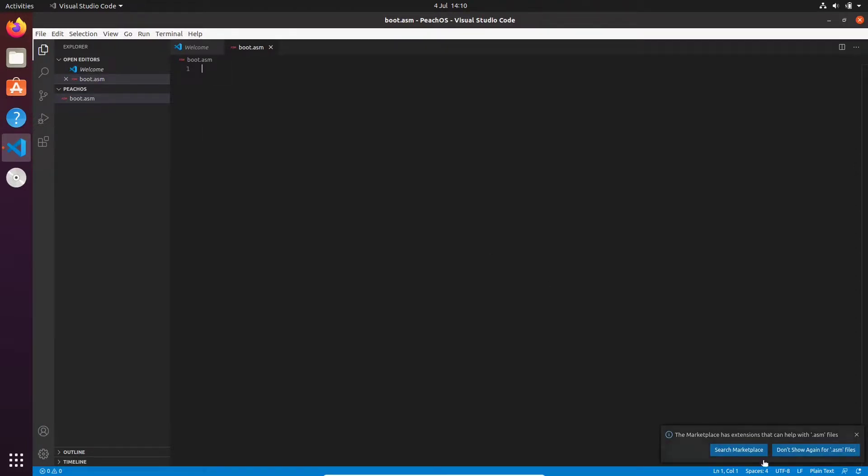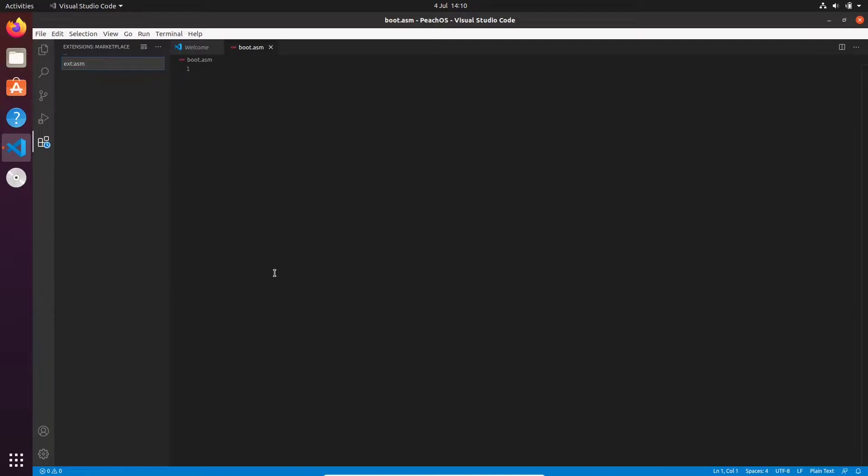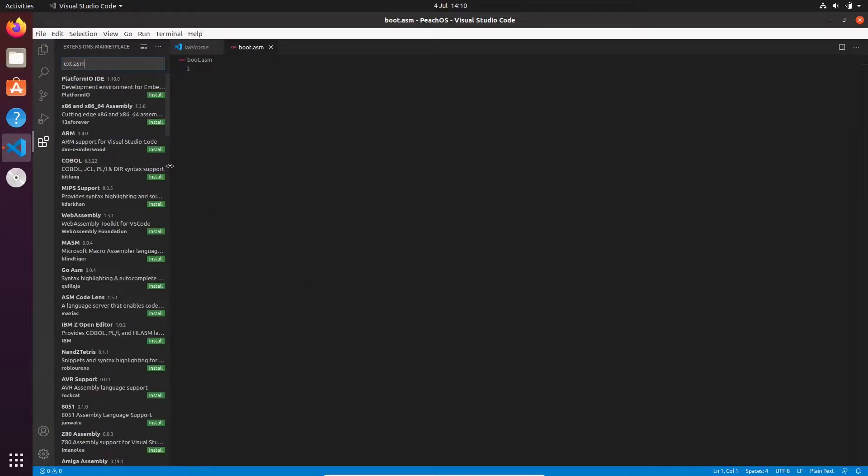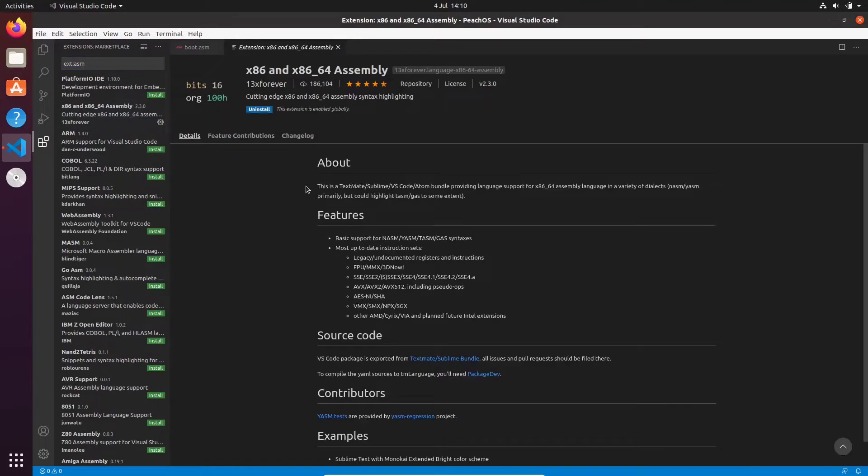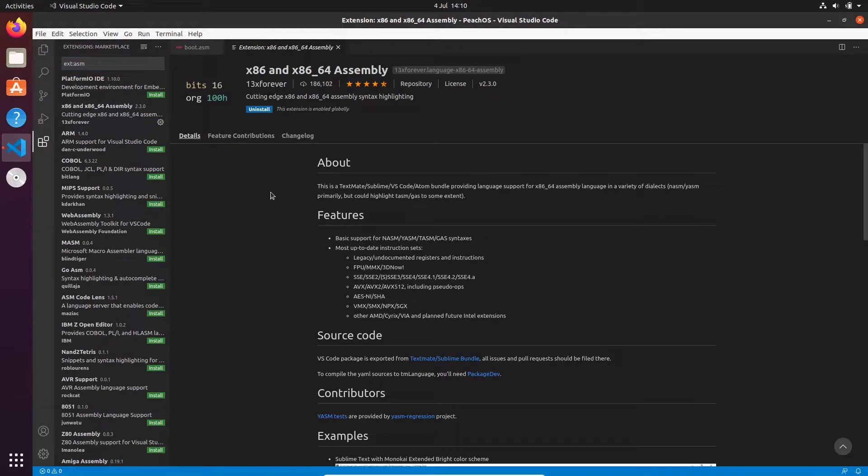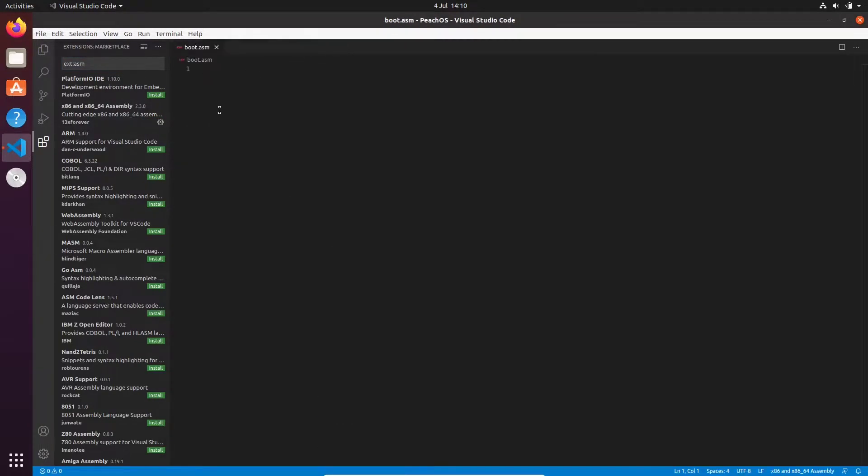I'm also going to get an extension here that can help with the ASM file parsing, so I'm just going to search the marketplace here and I'm going to take this one here. This one looks good. Okay, so we're now ready to start writing our bootloader.